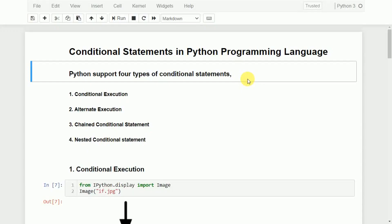Hi. Welcome to Python Tutorial. In this video, I will discuss conditional statements in Python programming language. Python supports four types of conditional statements: conditional execution, alternate execution, chained conditional statement, and nested conditional statement. We will see them one by one.